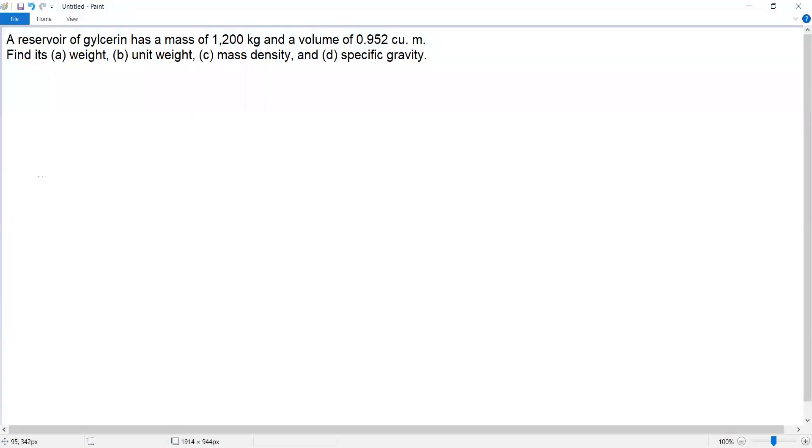A reservoir of glycerin has a mass of 1,200 kilograms and a volume of 0.952 cubic meters. Find its weight, unit weight, mass density, and specific gravity.